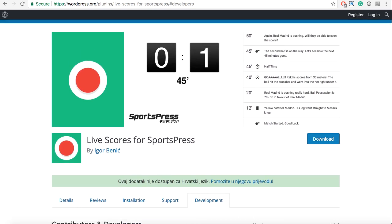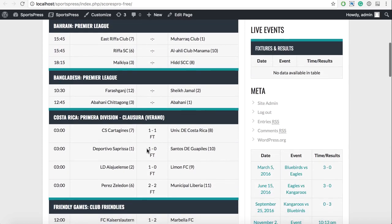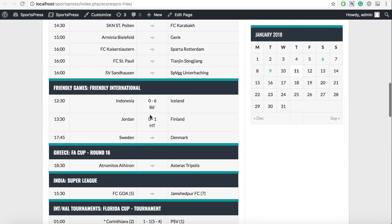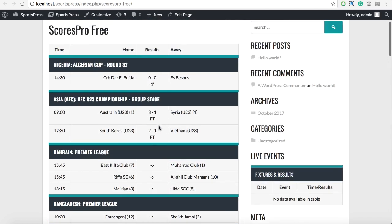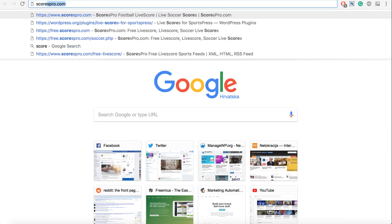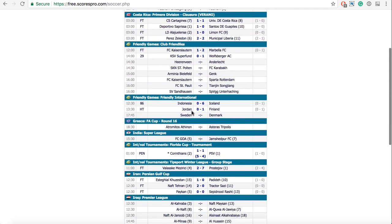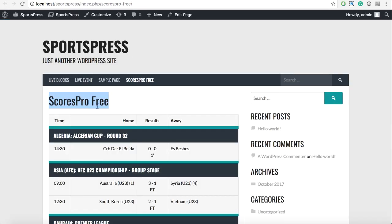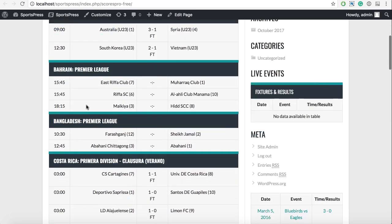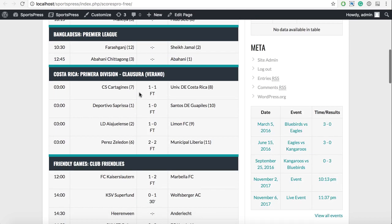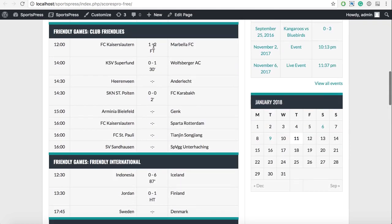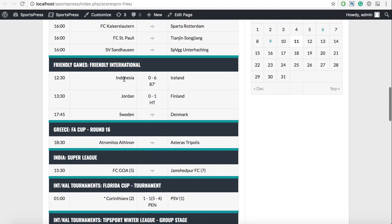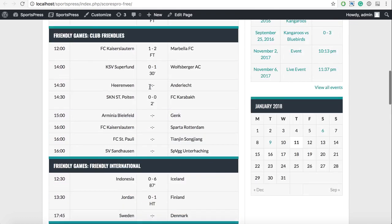The first one is the Live Scores which are done automatically. So these teams are not your own teams. This is done using the Scores Pro third party. You can view it with the style of SportsPress, so if your theme does support SportsPress it will be styled pretty beautifully. And these events are updated each minute.